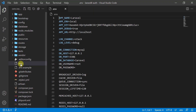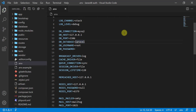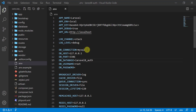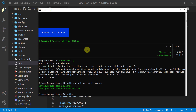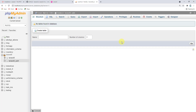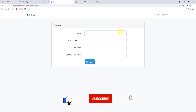Now let's connect the database to our project. Back in the text editor, open the .env file and set the database name to laravel_8_auth. Since we've made changes to the .env file, we need to run php artisan config:cache in the command prompt to clear the cache and config file.